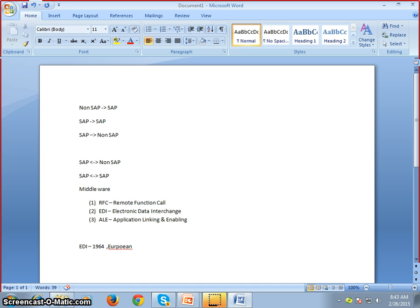EDI enabled us to get data from one system to another effectively — if you create a notepad in one system, it can be opened in another. Then we have ALE — Application Linking and Enabling — which was started in the 1980s. This was SAP's proprietary concept to exchange data from SAP to non-SAP and non-SAP to SAP systems.